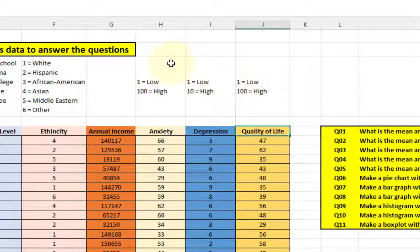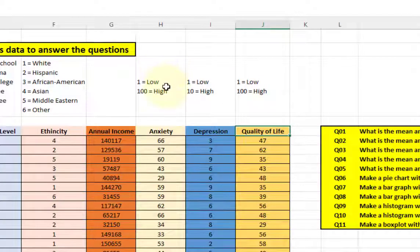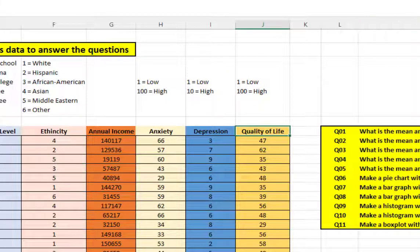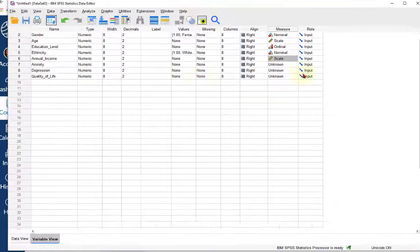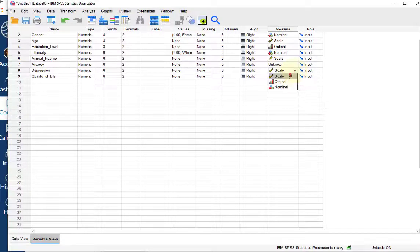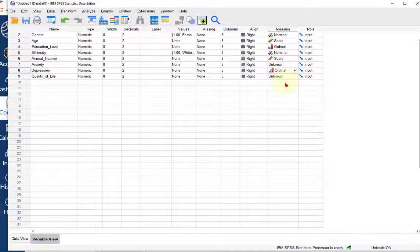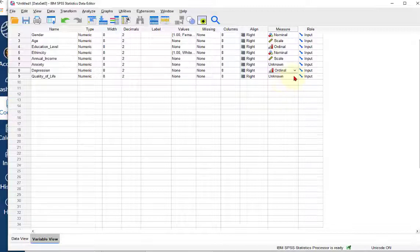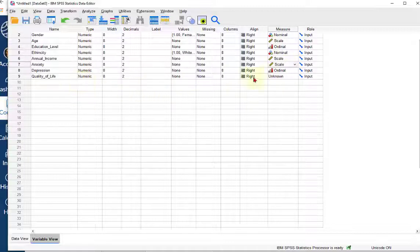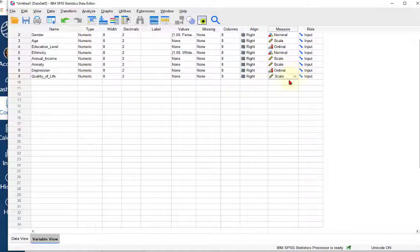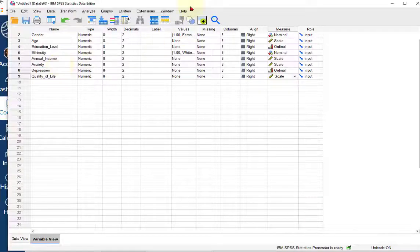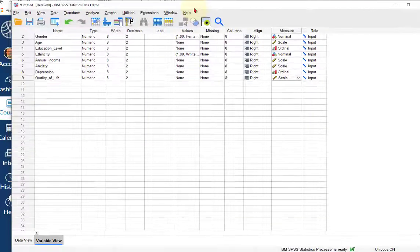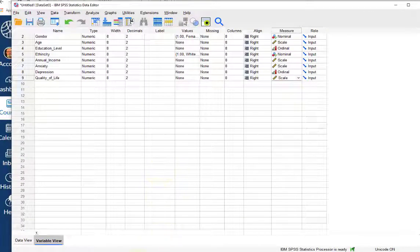The good thing about ordinals is you can use them as categorical variables or continuous variables. Anxiety is a scale. Quality of life is a scale. With quality of life, the higher the number the better the quality of life. With anxiety, the higher the number the stronger the anxiety. So let's look at our questions.